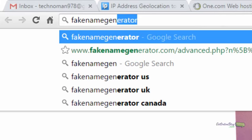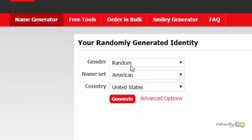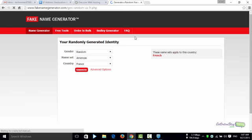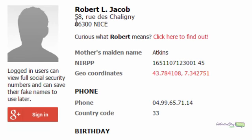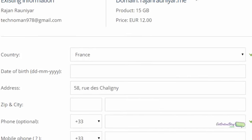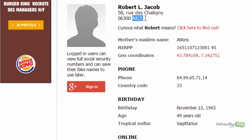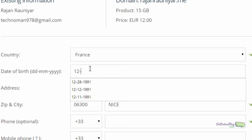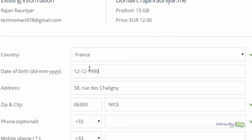Now open another website: fakename generator.com. Go to the country field, select France, and generate a fake ID. Copy the generated address and paste it into the address field. Copy the five-digit zip code, paste it, then copy and paste the city. For date of birth, enter any date — for example, 12/12/1990.